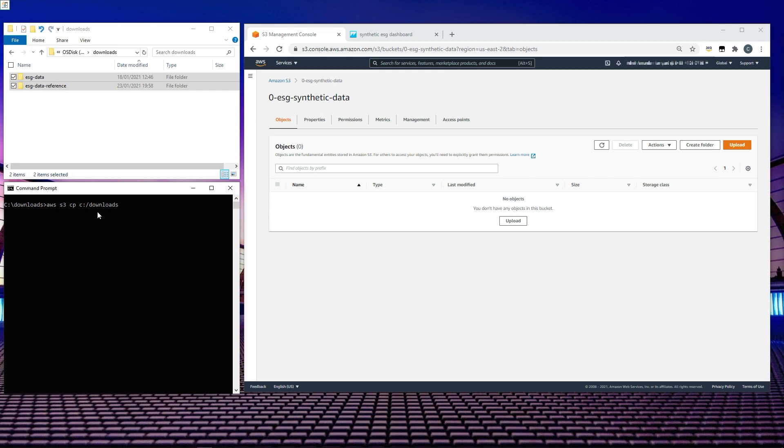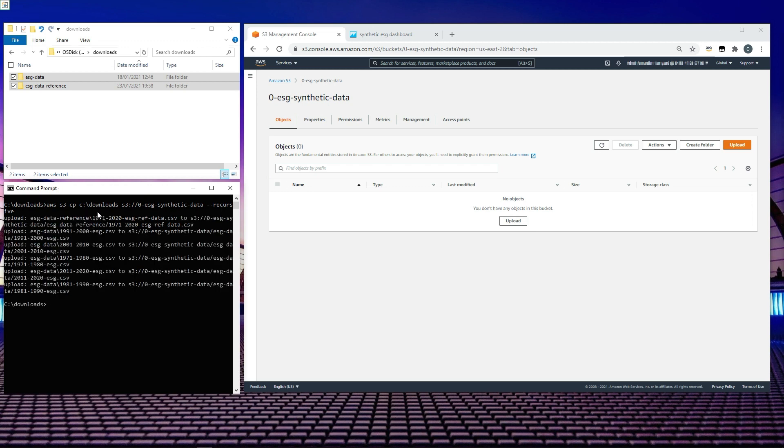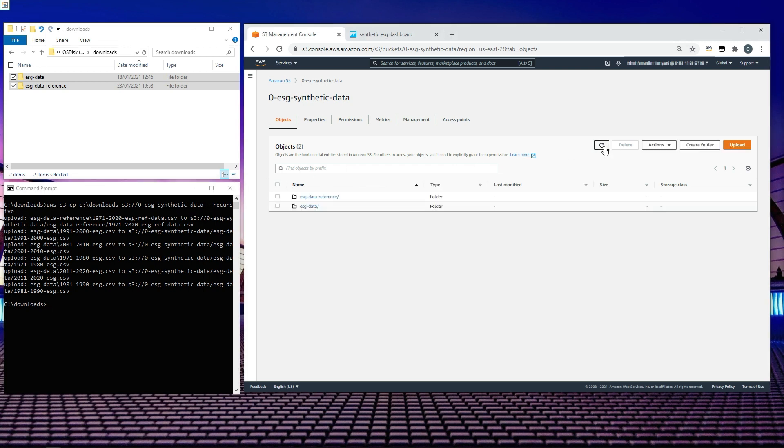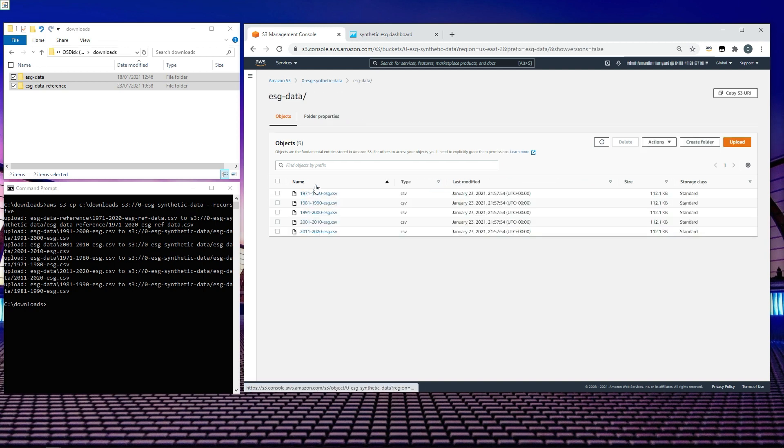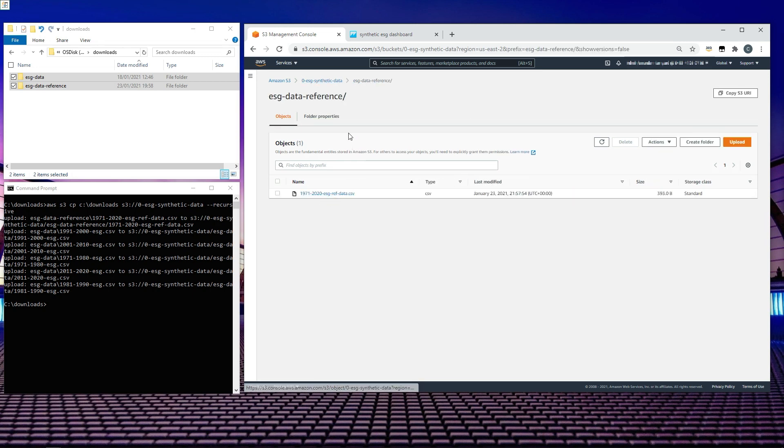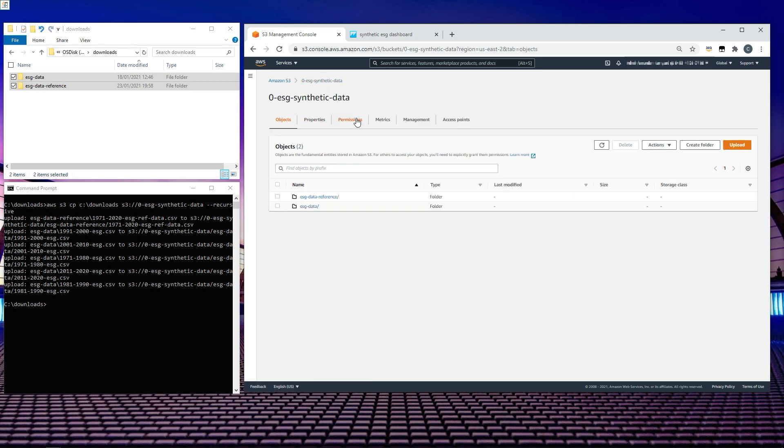So that would be s3://0-esg-synthetic-data. Because I wish to copy all of the objects within the individual folders, I'll need to use the parameter recursive, which will tell the AWS API to copy all items within that folder. If I hit enter, hopefully that will execute. As you can see, those files have now been uploaded. If I move to my bucket and refresh, you can now see that file structure that was held locally has been repeated within the Amazon S3 bucket which I created.